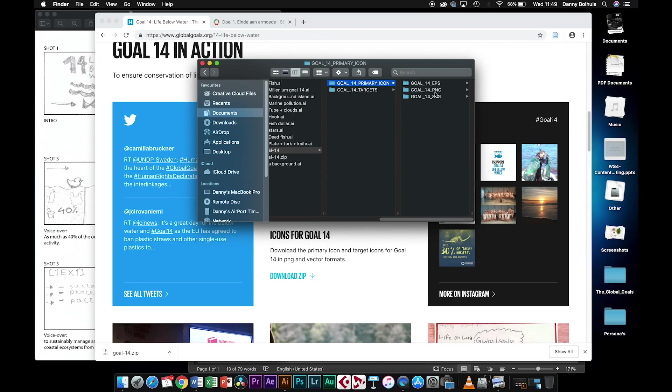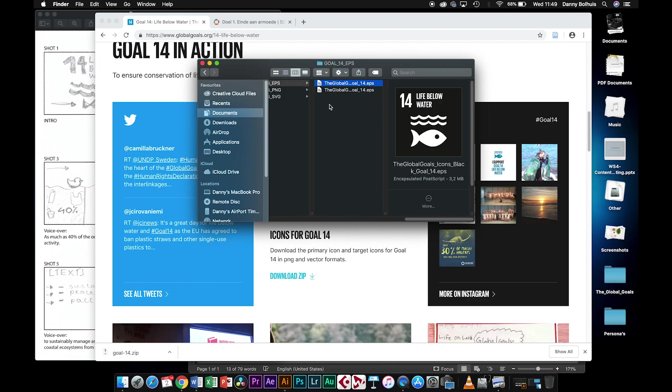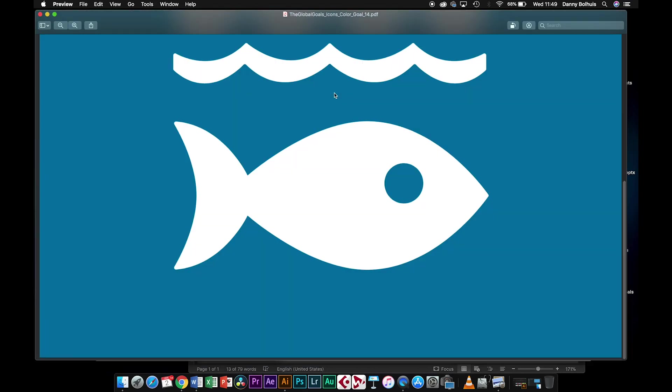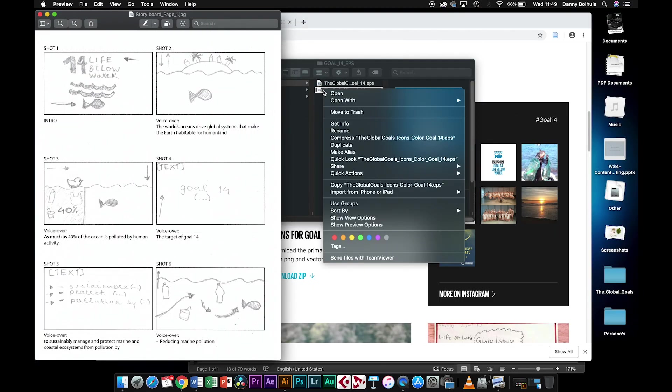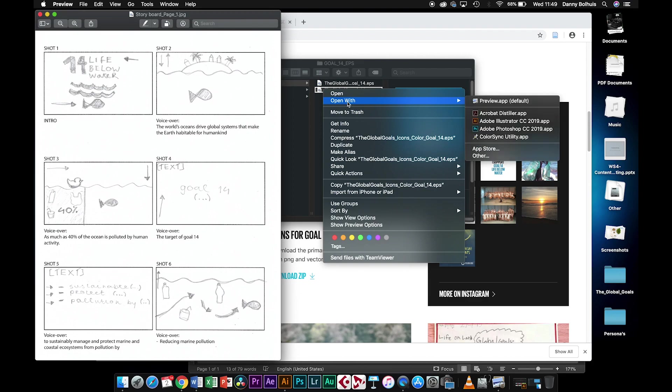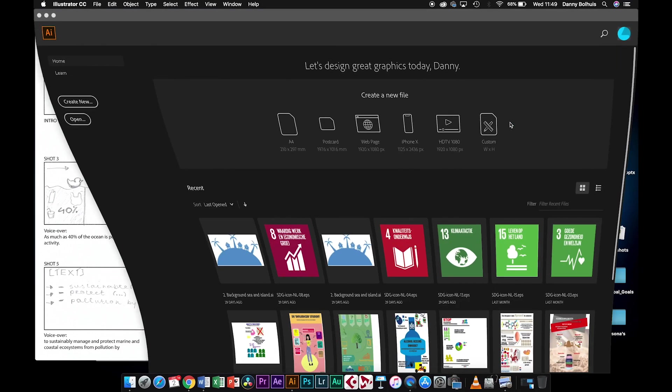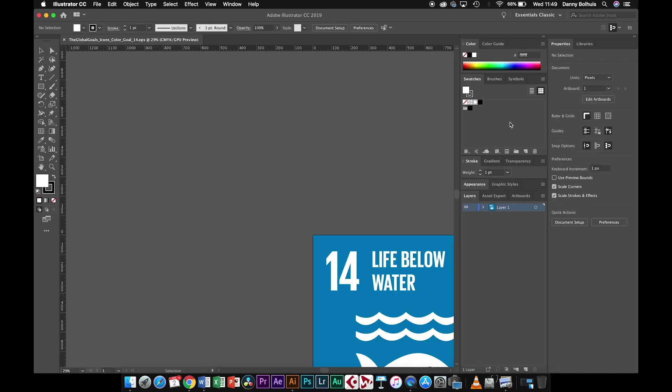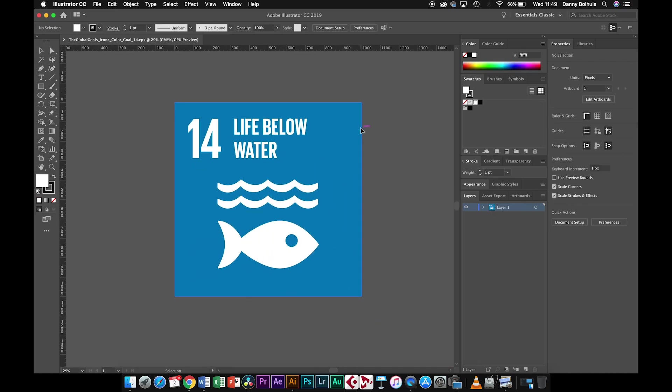What you need to use is the EPS version. You can open the colored version in Illustrator. If it doesn't open up in Illustrator, you need to right-click and then say 'open with Illustrator', and it will open up the EPS.